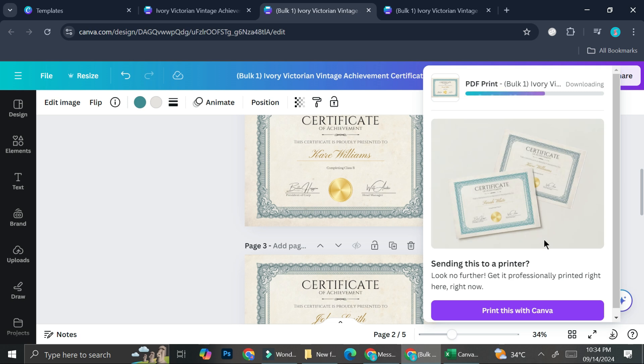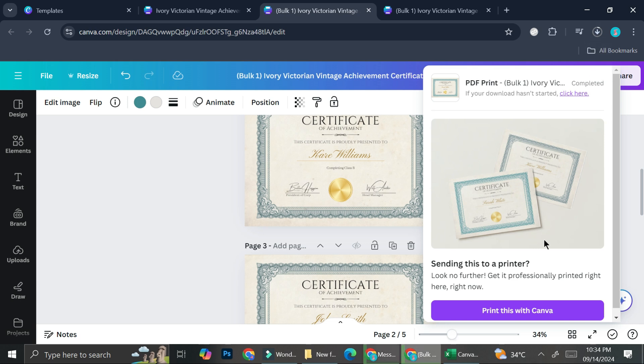And that's basically it. That is how you can create a bulk certificate in Canva. I hope this tutorial is helpful for you. Thank you so much for watching and have a great day.